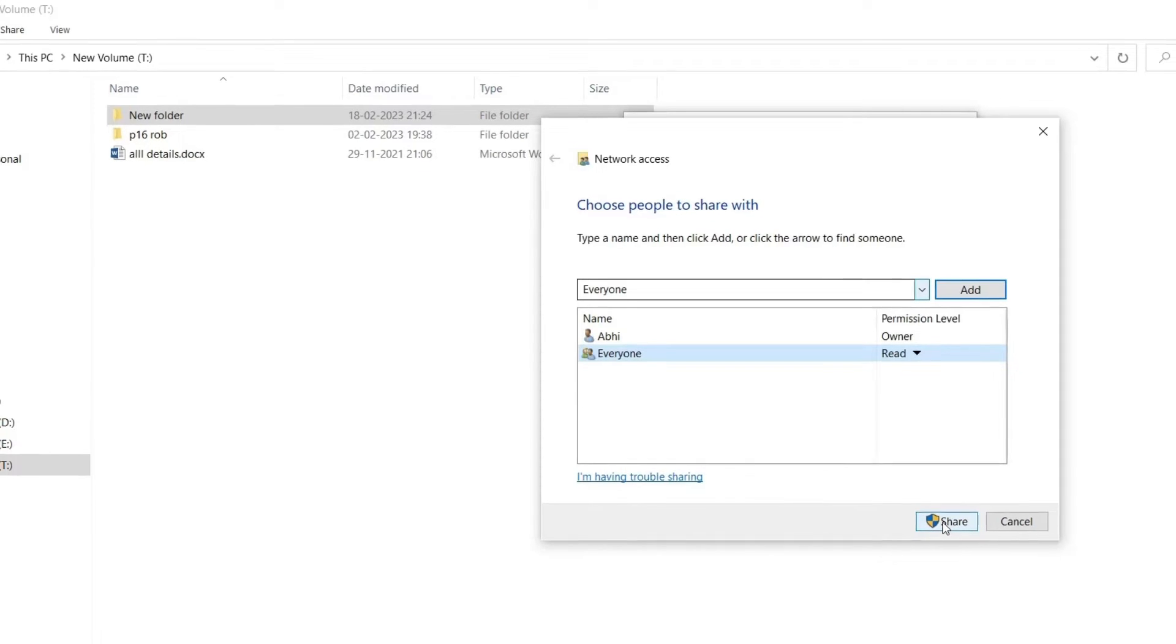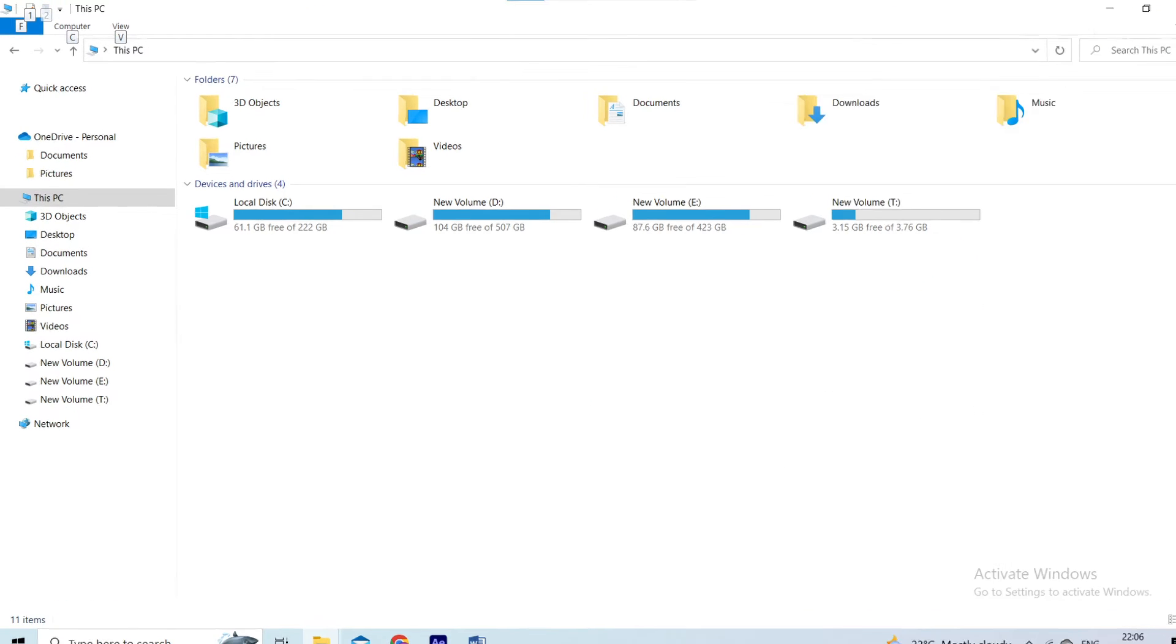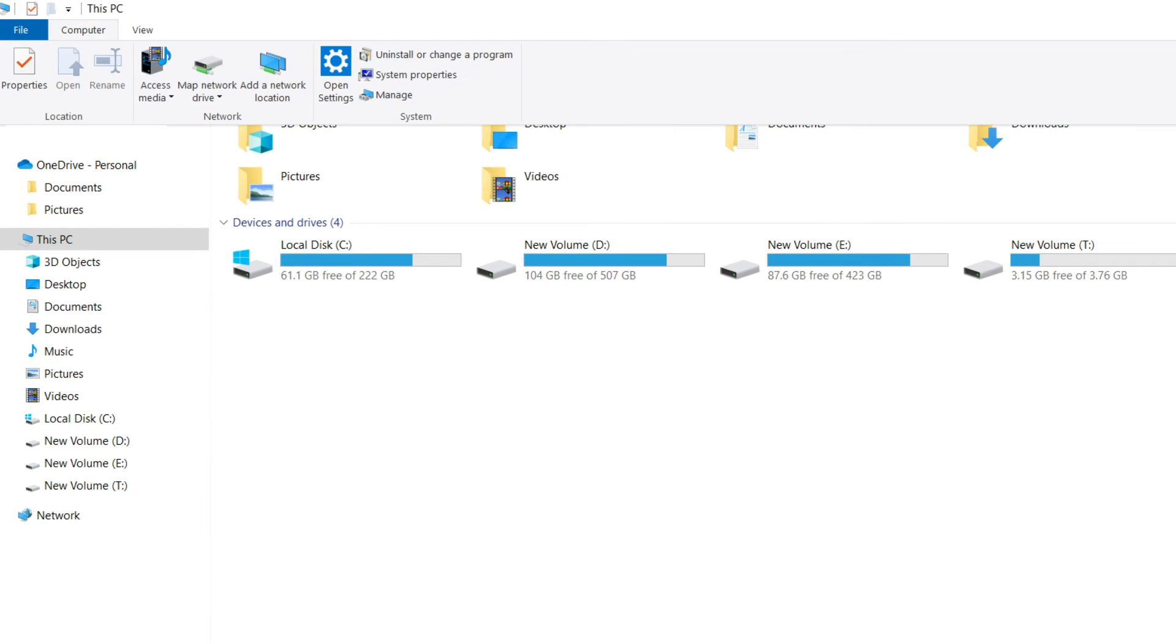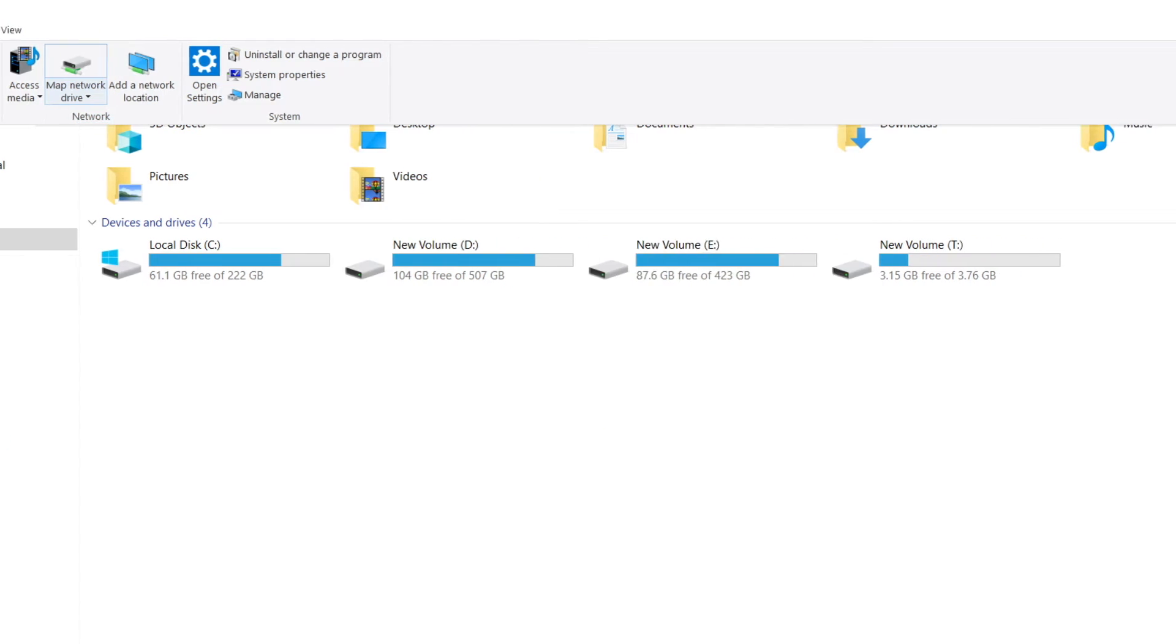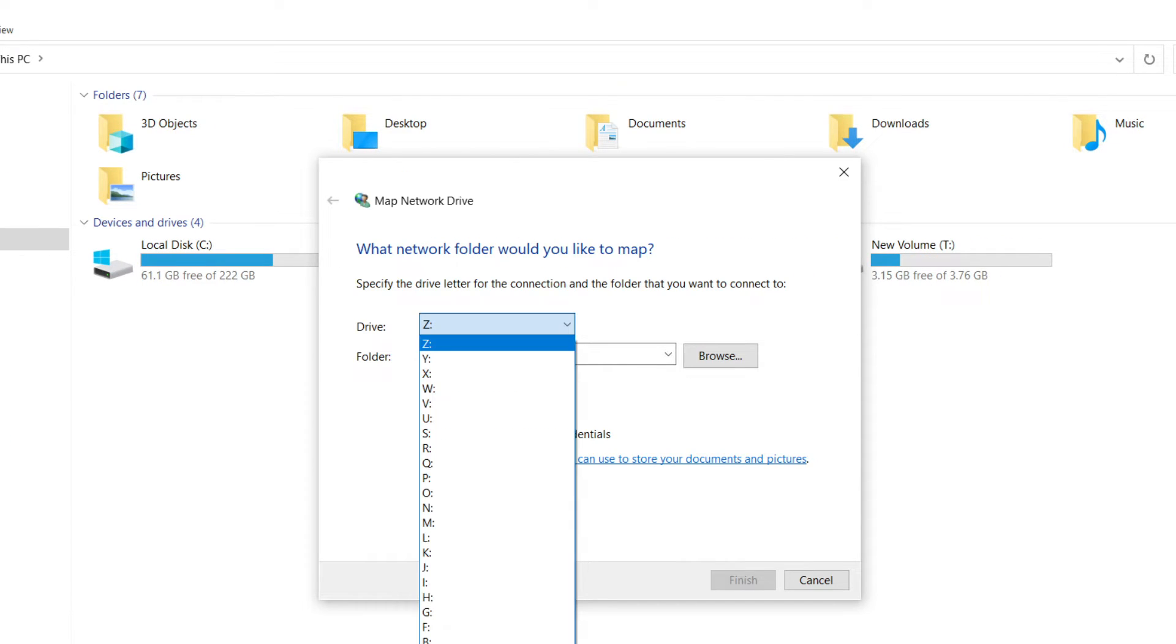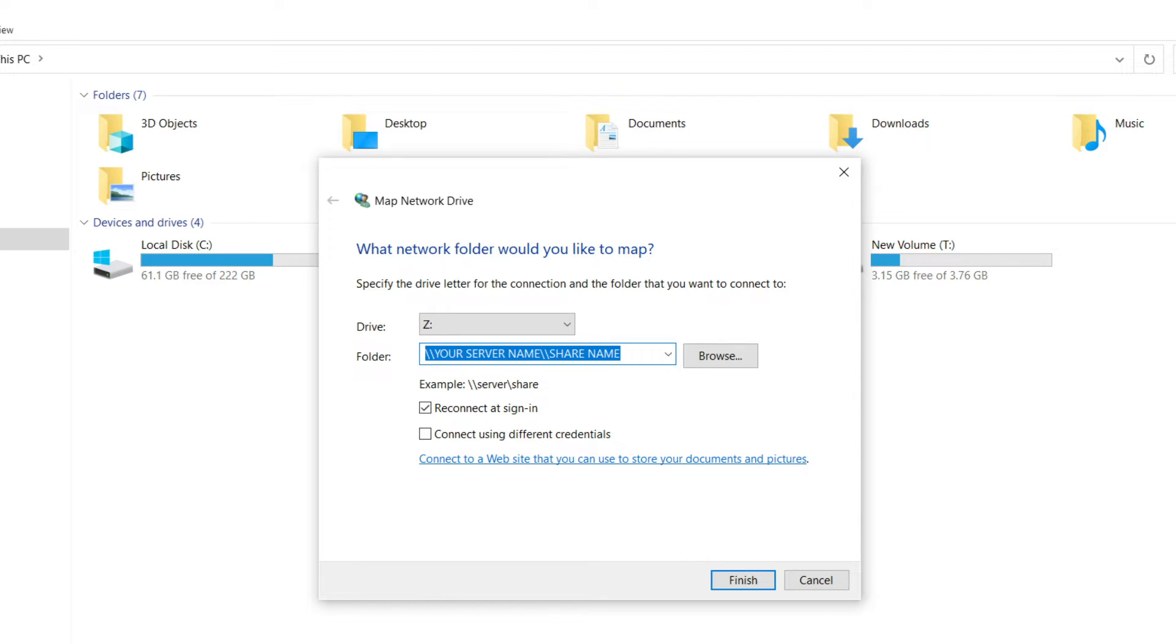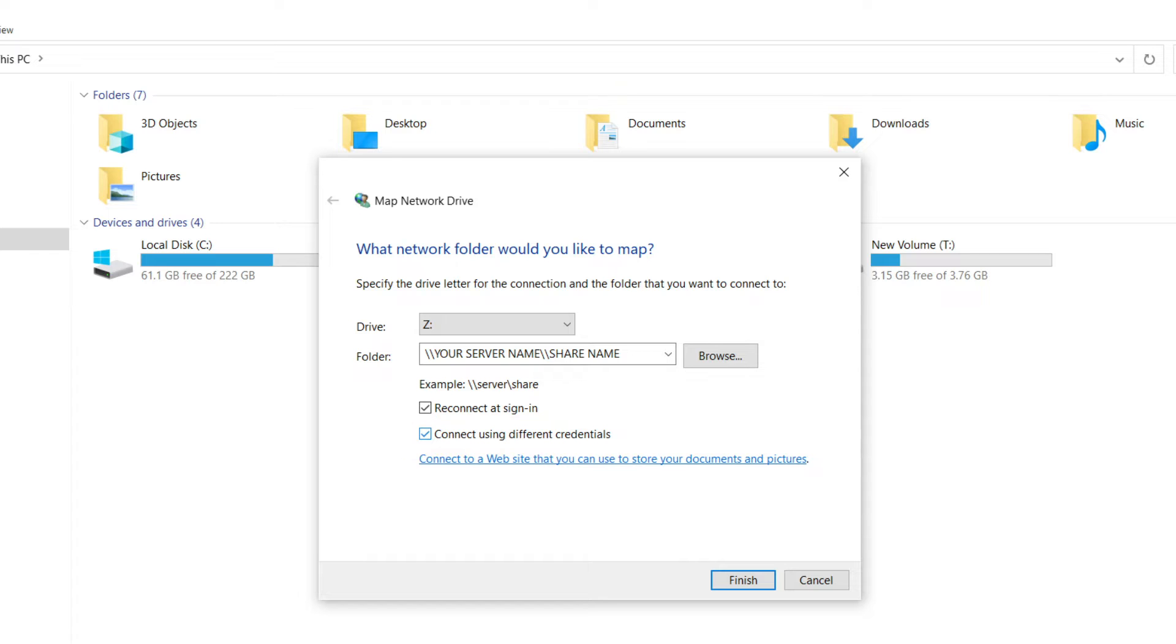Once you've shared the folder, follow the steps to map the drive. Open File Explorer. Click on This PC in the left-hand pane. Click on Map Network Drive in the top menu. Choose the drive letter you want to assign to the mapped drive. In the folder field, type in the network path to the shared folder, example backslash backslash server name backslash share name. Check the box that says connect using different credentials if you need to enter login credentials. Click on Finish to map the drive.